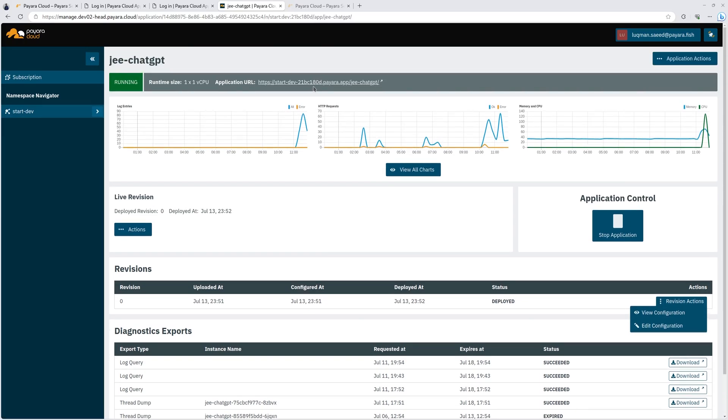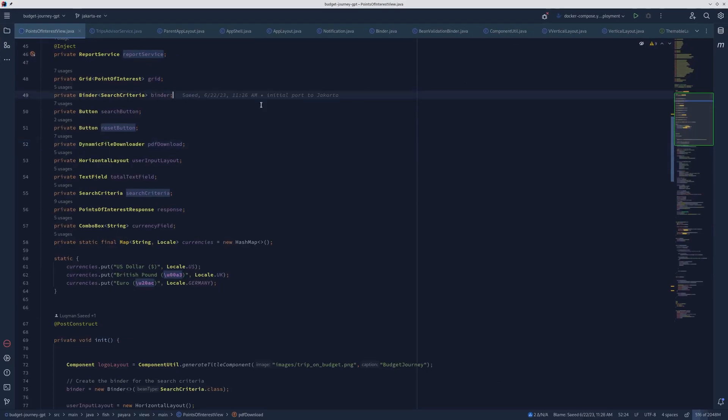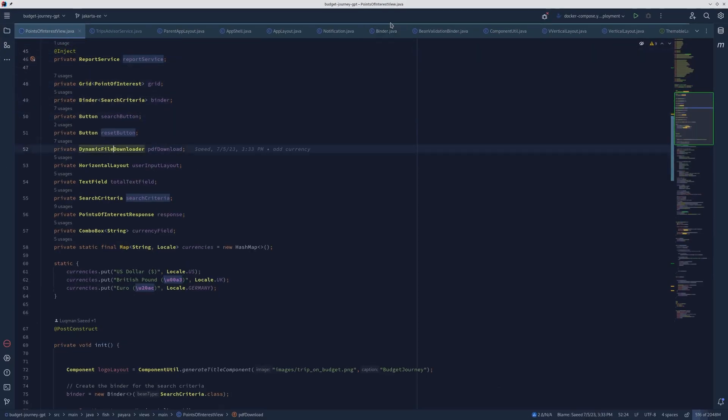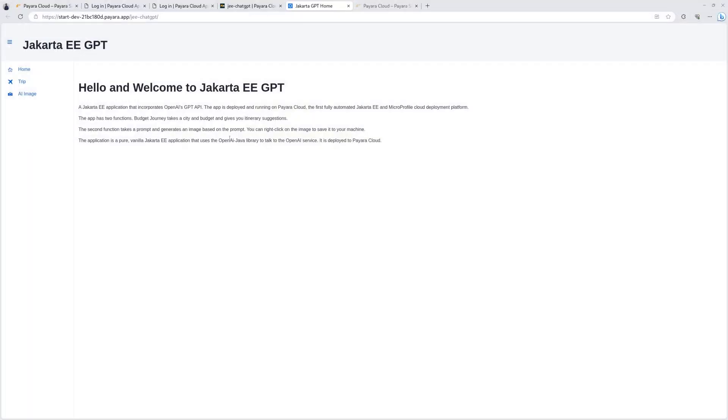Now let's access the application in the cloud. Okay, so my application is deployed to the cloud. And this is a Jakarta EE application. Here, this is the code for everything. It's a Jakarta EE Vaadin application.